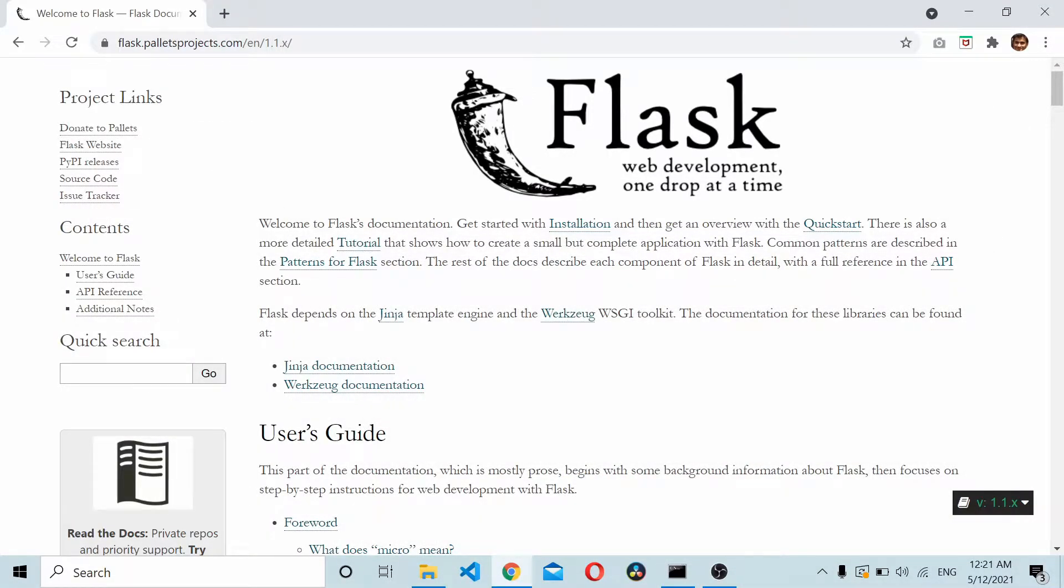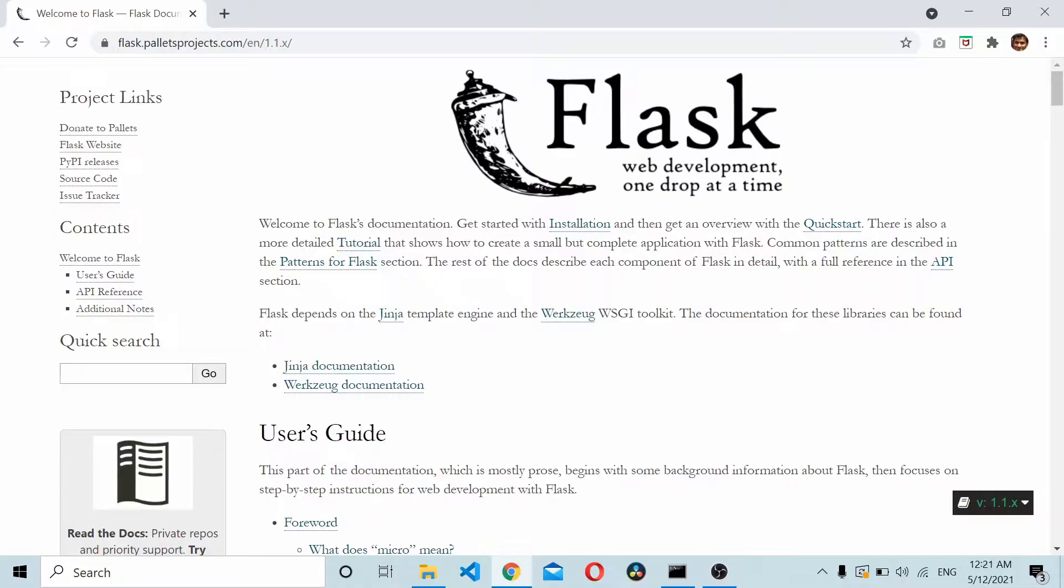Hey, welcome to this Flask tutorial. In this video you'll see how to get started with Flask web development. First we'll see how to install Flask, then we'll see how to quickly get started with Flask development. Then we'll see how to use Bootstrap in your Flask project, and how to create a login page in your Flask web app.